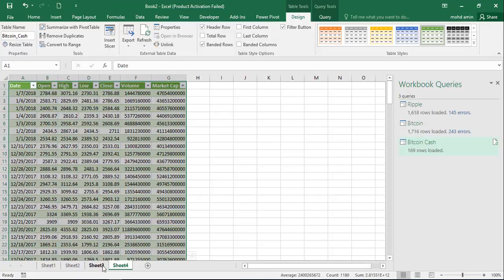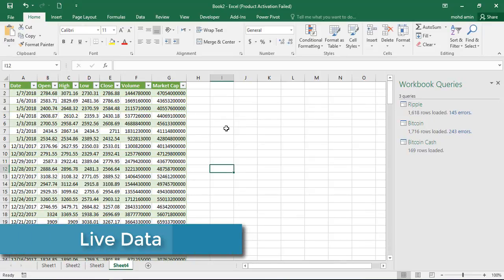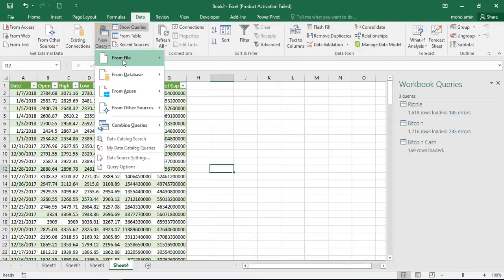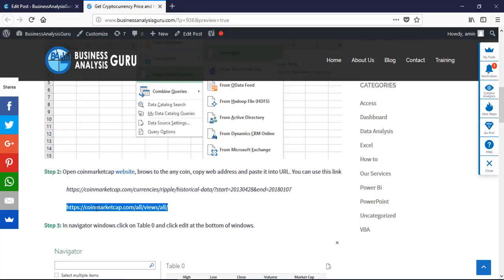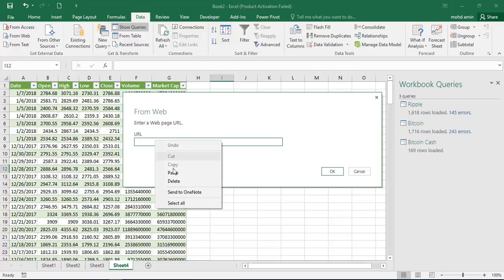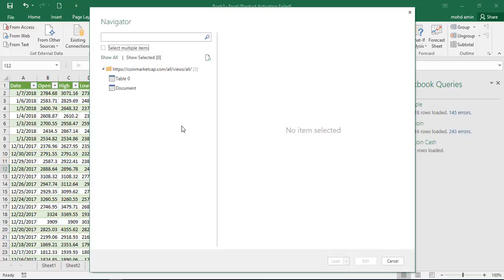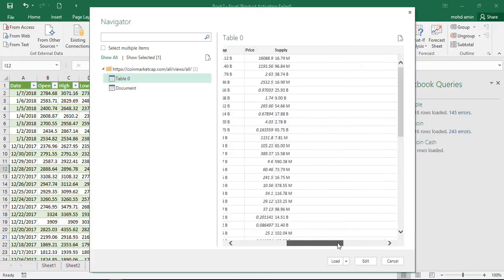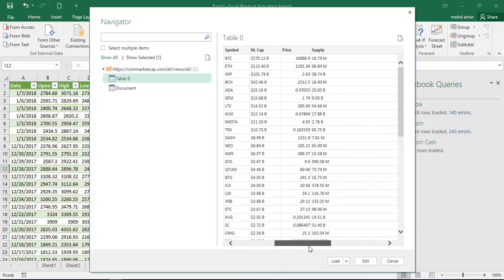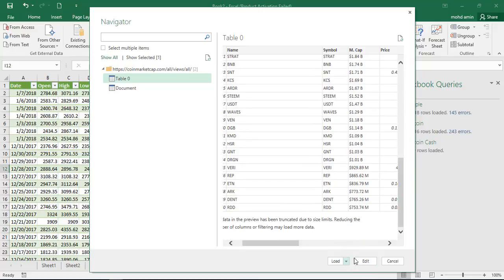Now we have all the data in separate sheets for different coins. If you want the live data for all coins, go to Data, New Query, From Other Sources, From Web. In the URL field, paste the second link. We have two tables: Document is empty, and Table 0 contains all data for all coins — including Number, Name, Symbol, Market Cap, Price, Supply, Volume, and other information. Click Edit if any edits are needed.